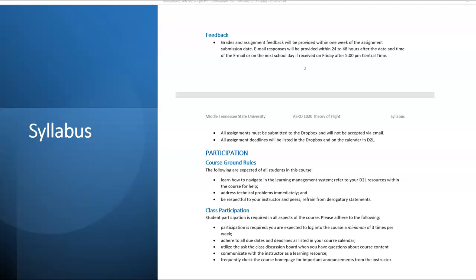Refrain from derogatory statements. Class participation is required. You are expected to log in to D2L at least three times a week, if not more, and adhere to all due dates and deadlines. Use the Ask the Class discussion board when you have a question about course content, and communicate with the instructor. Frequently check the home page for important announcements from the instructor.